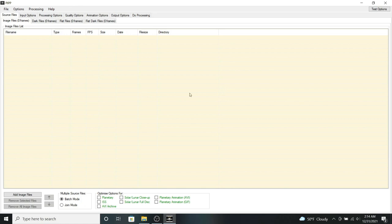And if there's enough interest for that, then I'll consider doing a tutorial session for those two programs. But for now, I'm going to assume that you already know how to use AutoStackert and Registax to do your planetary photo processing.